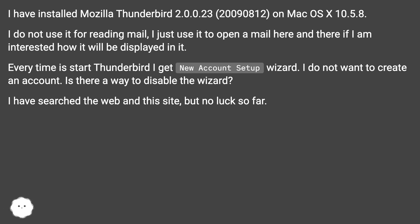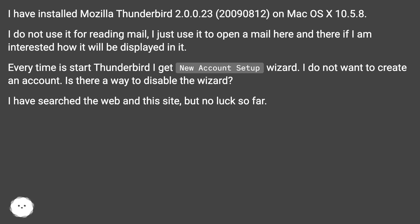Every time I start Thunderbird I get the new account setup wizard. I do not want to create an account. Is there a way to disable the wizard? I have searched the web and this site, but no luck so far.